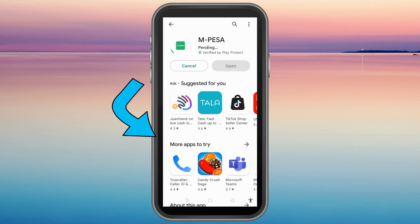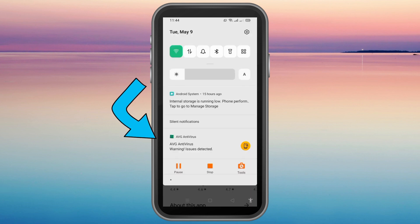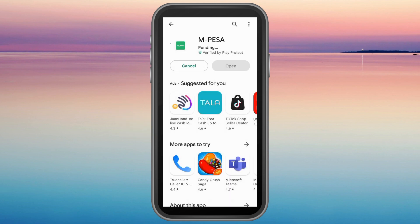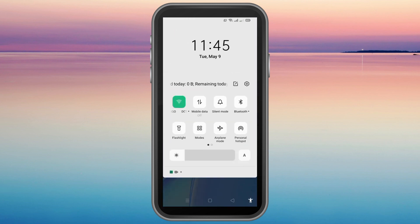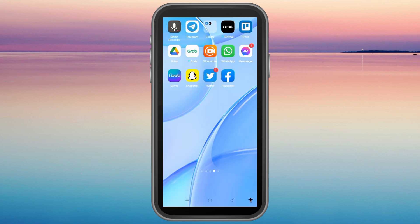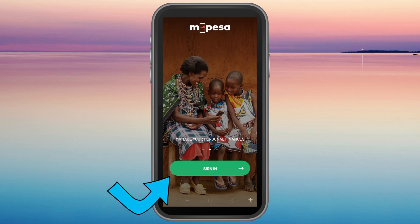Note that some countries cannot have access to the M-Pesa application, including my country. Even if I download a VPN I cannot have access to the site. In order to access or use this app, you must have a Safaricom SIM card.